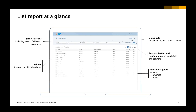Here is an example of the List Report. Similarly, you will have a smart filter bar to filter the list. In the table, you have a name column, a status column, a numeric column, as well as a measurement column — in this case, credit limit with currency as the measurement.